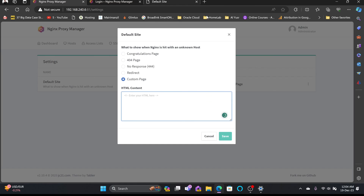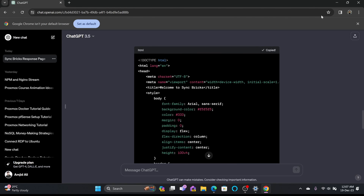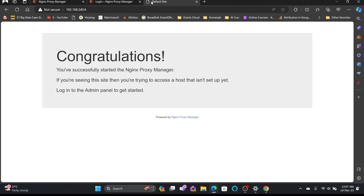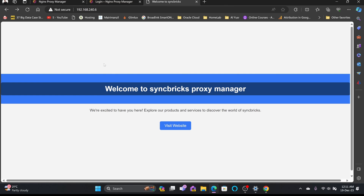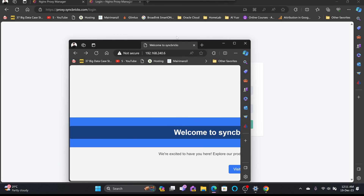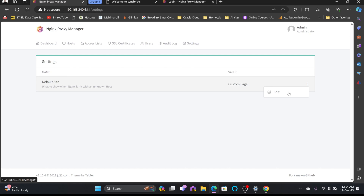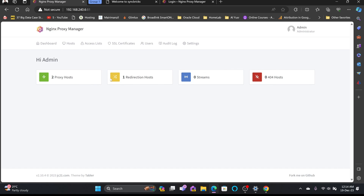In the custom page option, you can create your own HTML page — I created one using ChatGPT. Paste it in and save. Now the default page is changed, and you can of course make further edits to meet your specific needs. It is also responsive, so it looks the same on a smartphone. With this, all settings in Nginx Proxy Manager are completed. This is one of the best reverse proxy managers, and that was all about Nginx Proxy Manager.